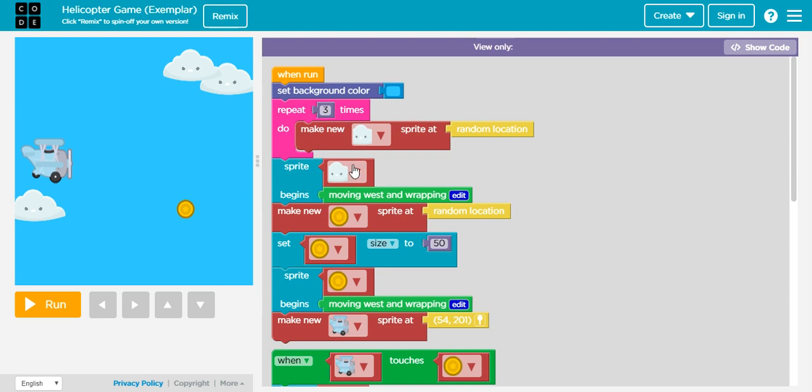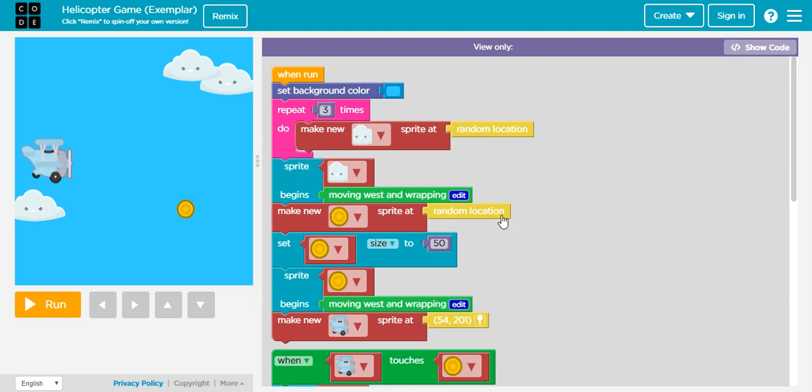You see right there with our loop in the pink one. Then I have my cloud sprite again. Then I have it moving west and wrapping.